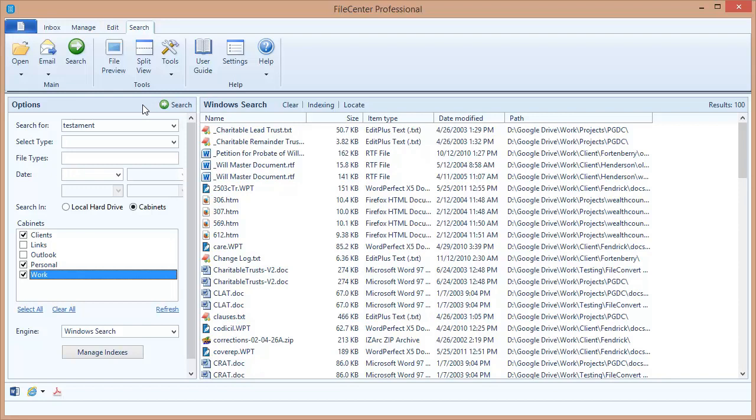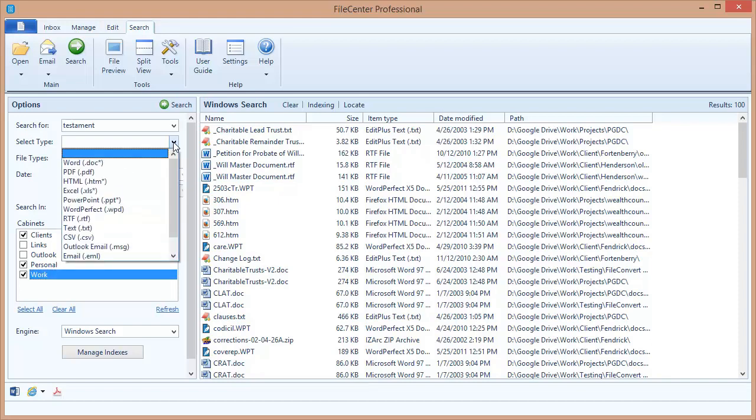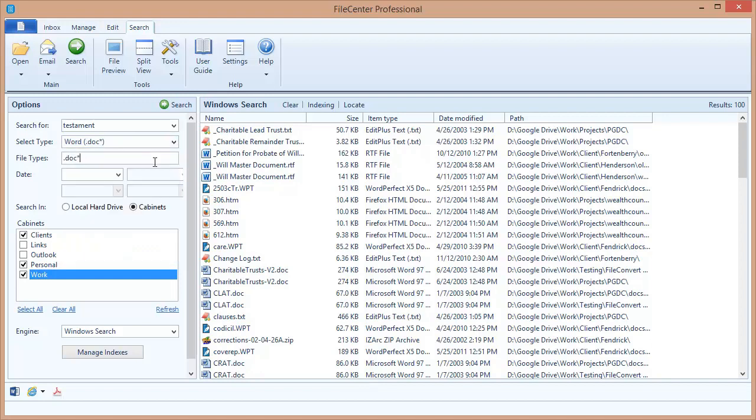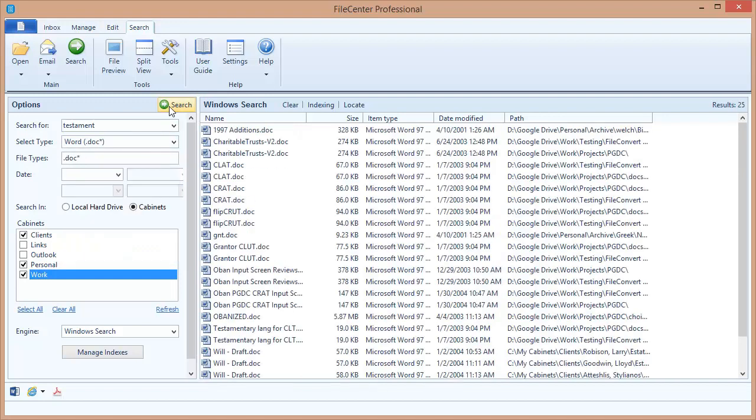Now I've got a lot of results here. More results than really are useful. I want to narrow this a little bit. I've got a few options here that can help me narrow down the range of my results. First of all, I can limit my results to a specific type of file. In my case, I really only want to see Word documents, so I'm going to select that and re-execute my search. Now you'll notice only Word documents are showing up in the results.